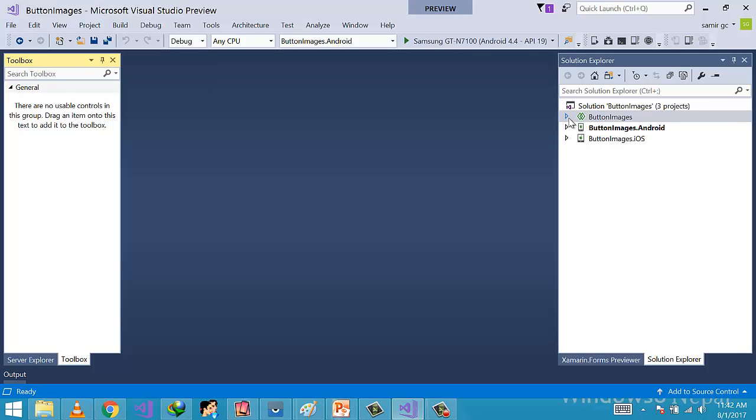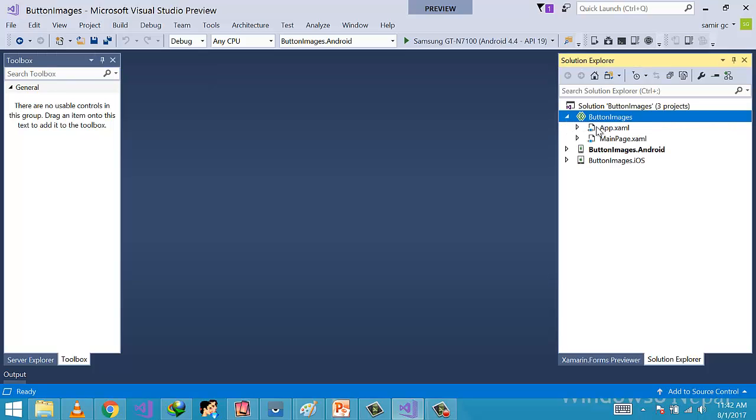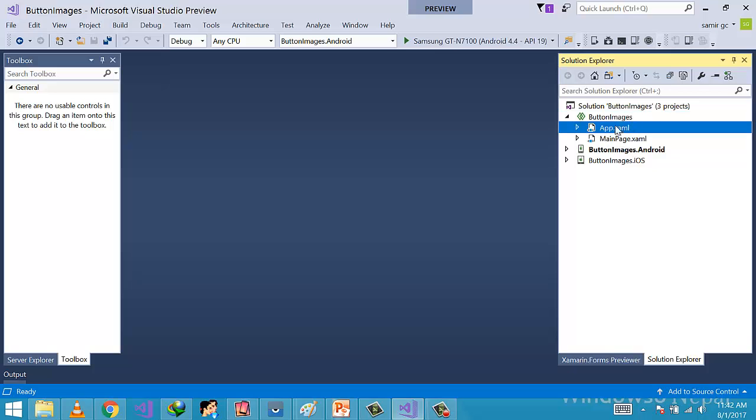Now let us open our main project, that is the ButtonImage project. Then we will see two files: they are app.xaml and MainPage. In app.xaml part, we have two classes - actually there are the XAML part and the .cs part.